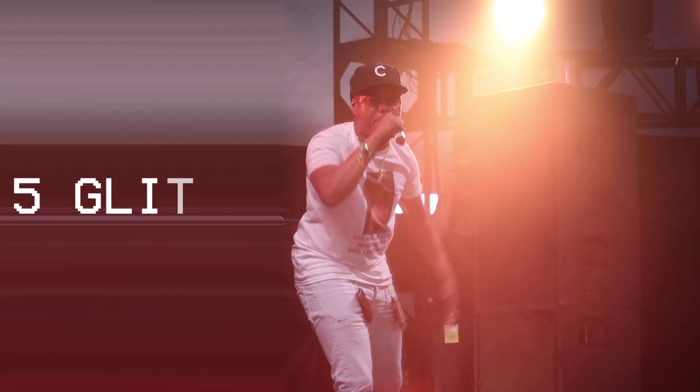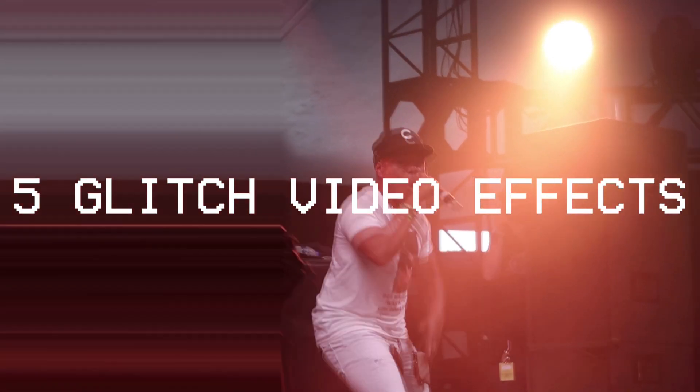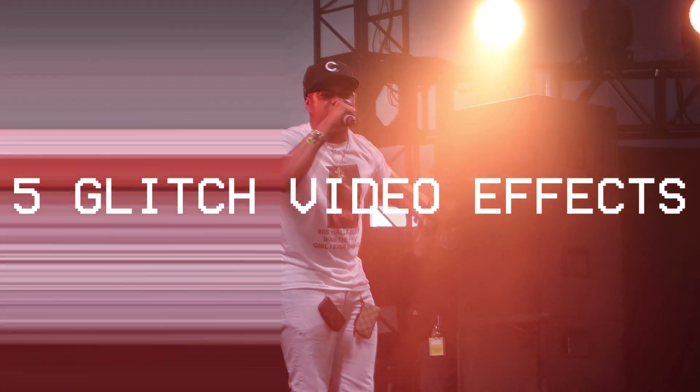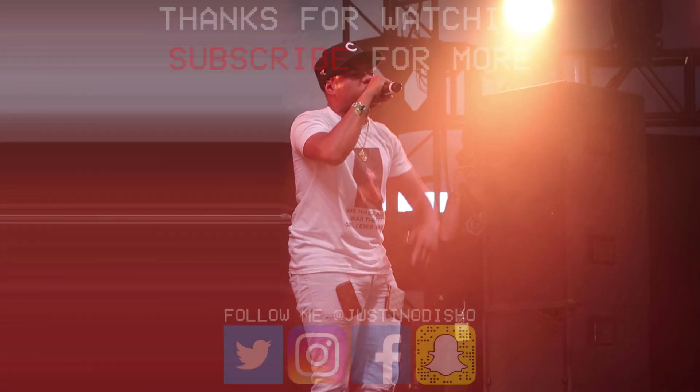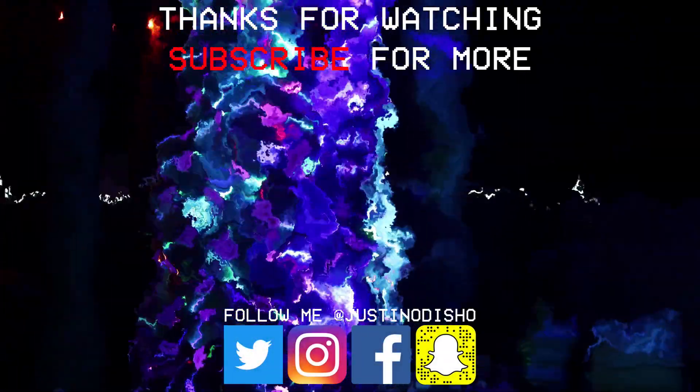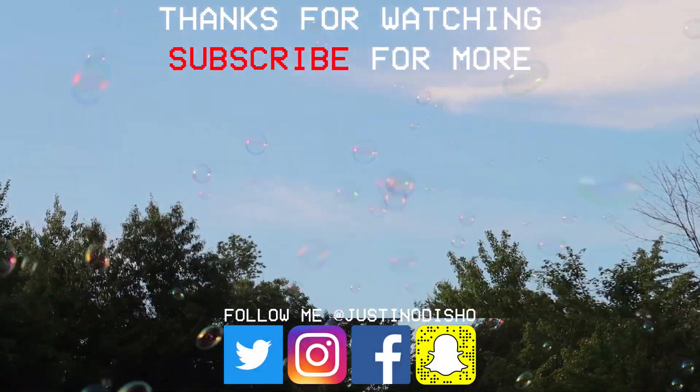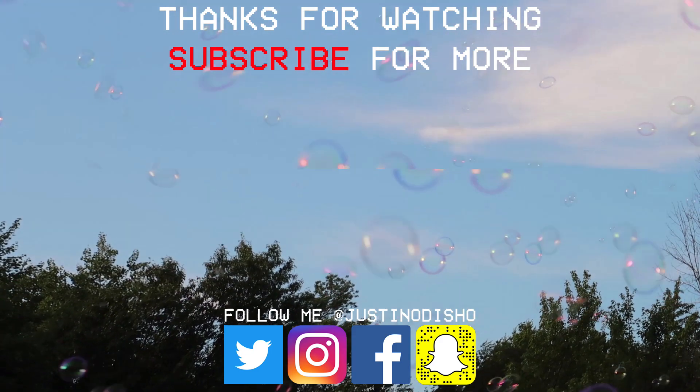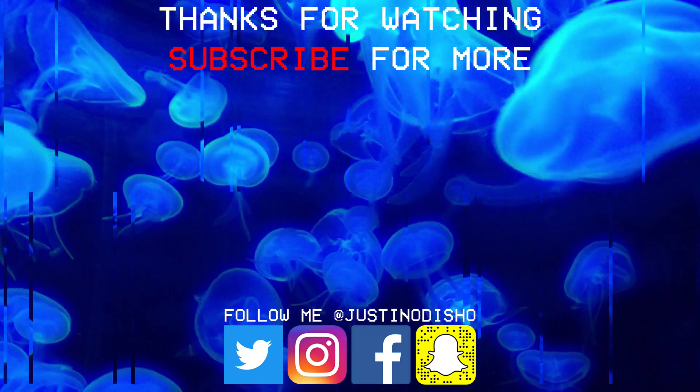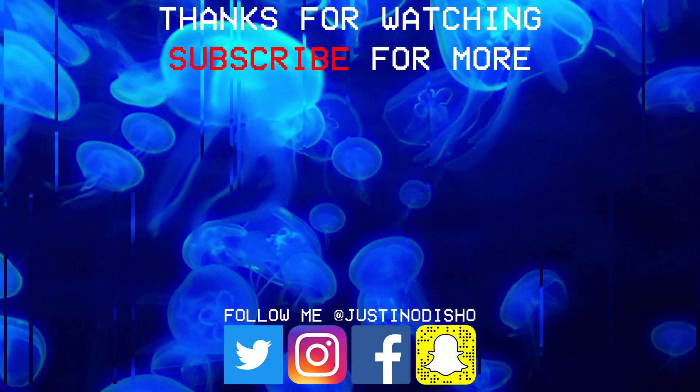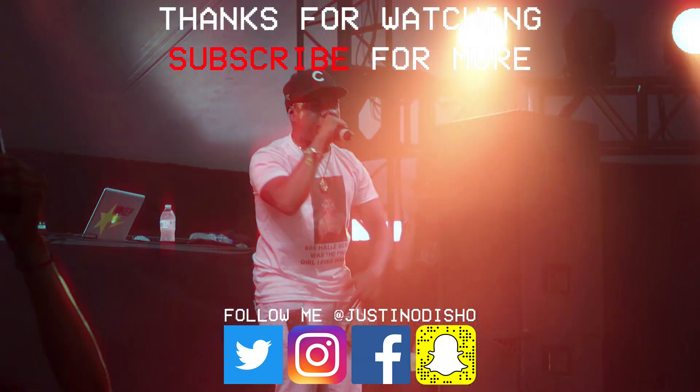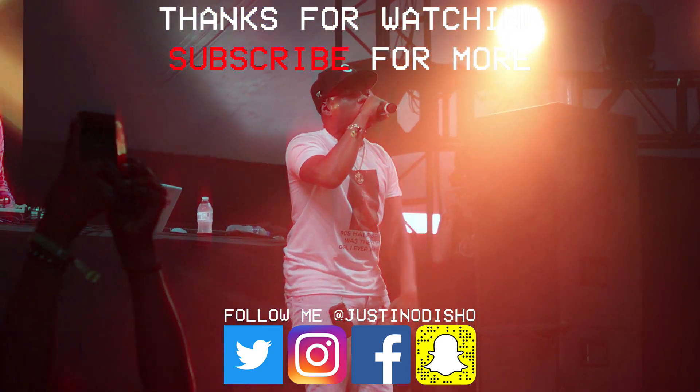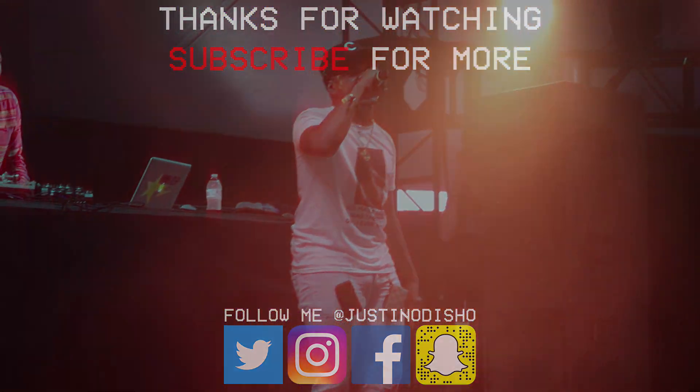So that's a bonus and that was five, even six, glitched out visual effects in Adobe Premiere Pro. If you guys enjoyed this video make sure to leave a like on it below, consider subscribing to my channel if you're new, let me know what you thought in the comments, and go follow me on social media at justinodisho on Facebook, Instagram and Twitter to stay up to date with me. Thank you guys so much for watching and I'll see you in the next one.